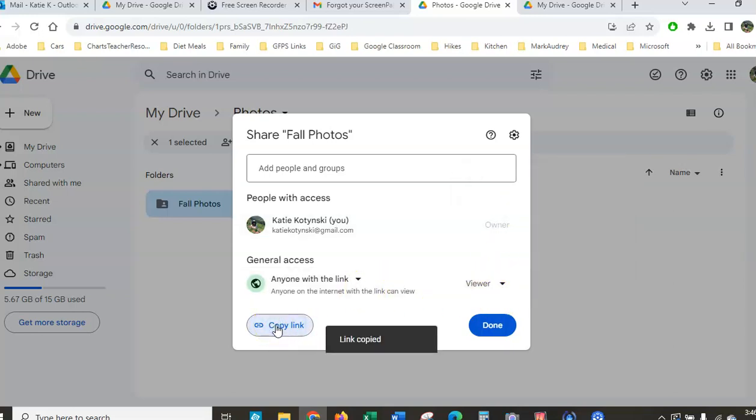You'll copy that link, open up an email, paste it in, and send it to whomever you like.